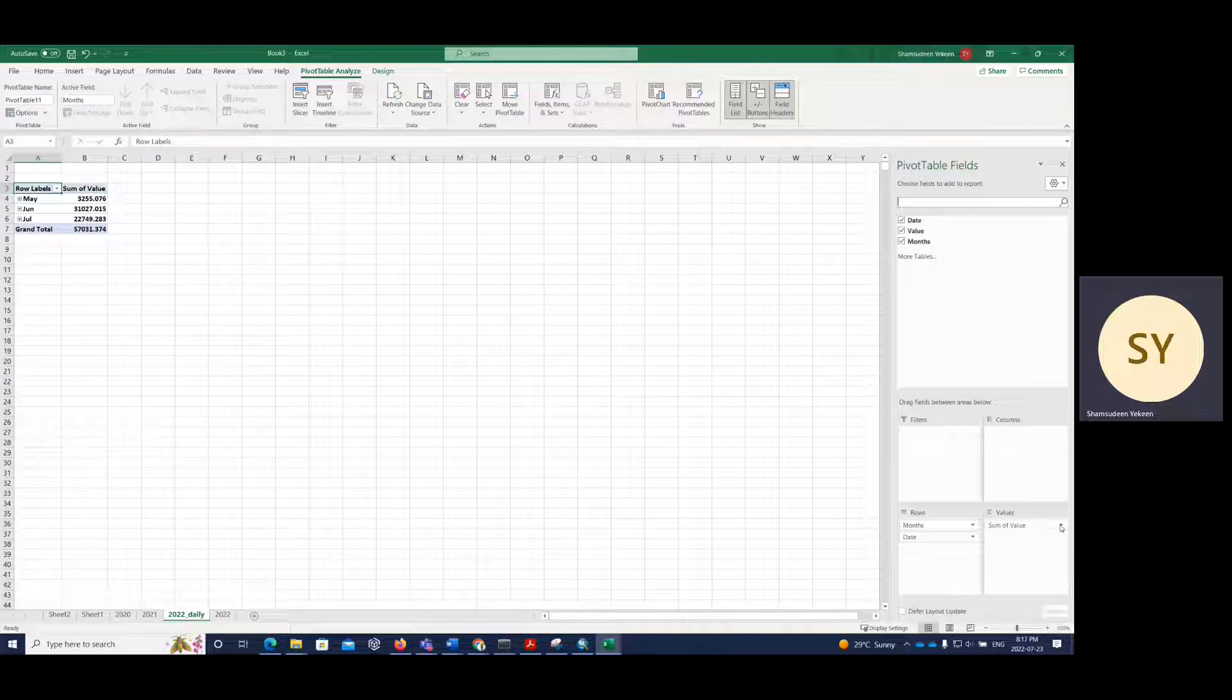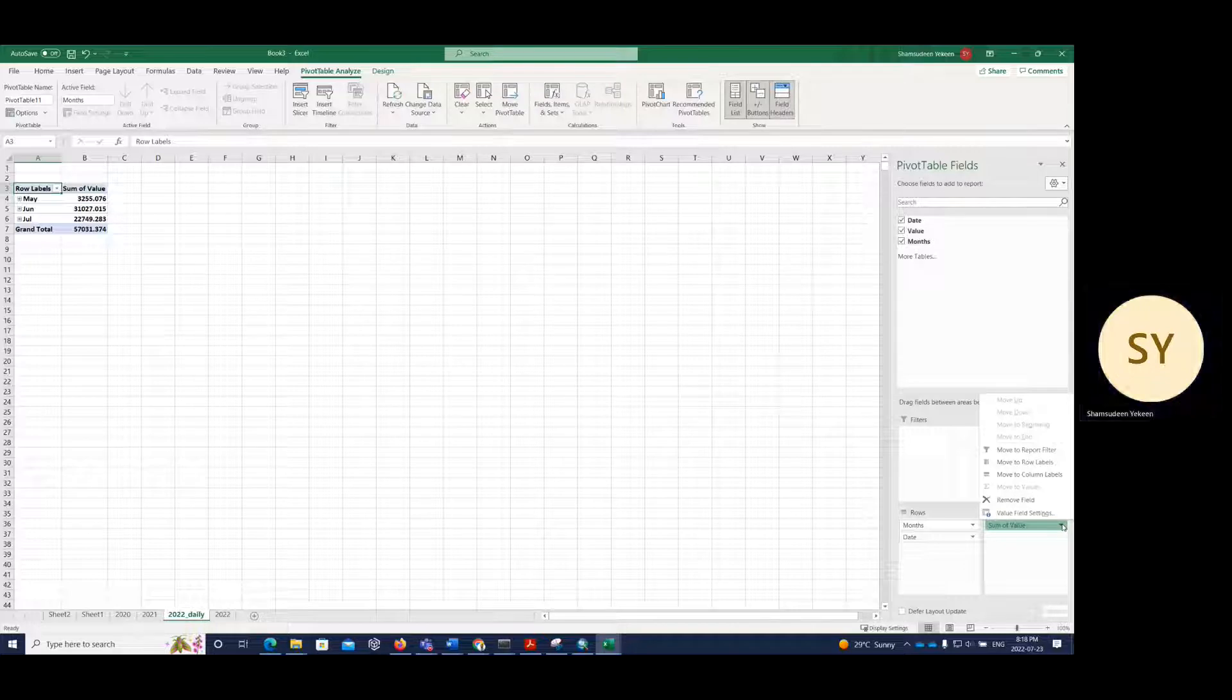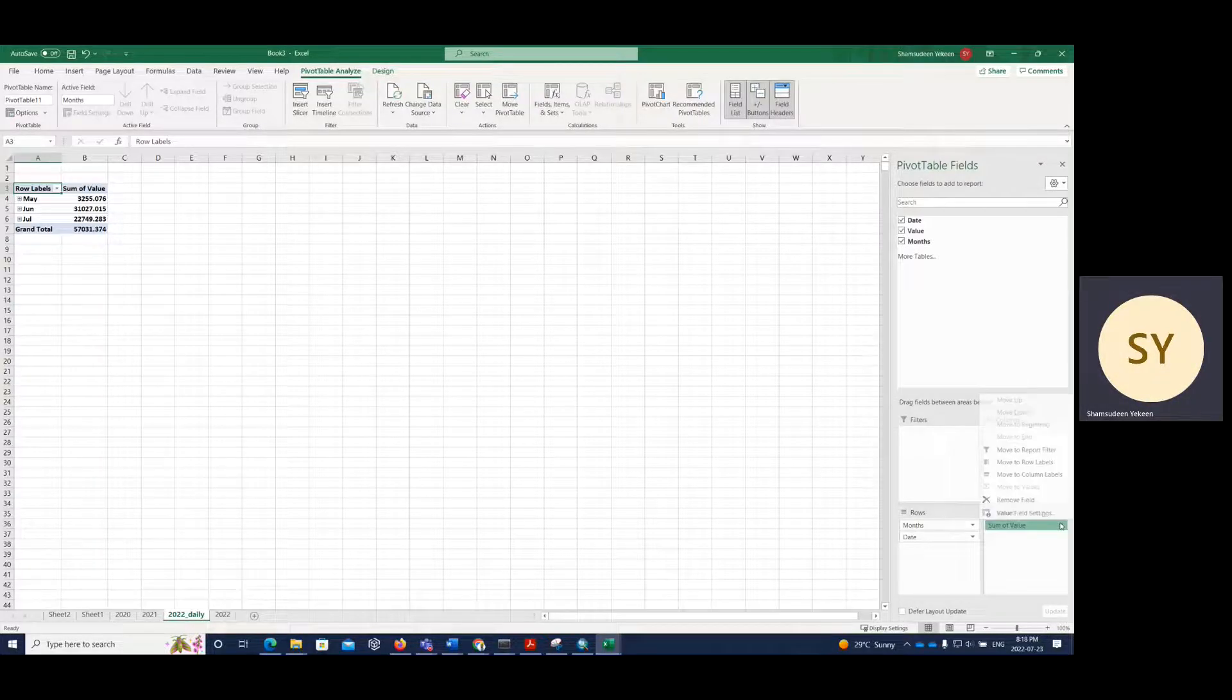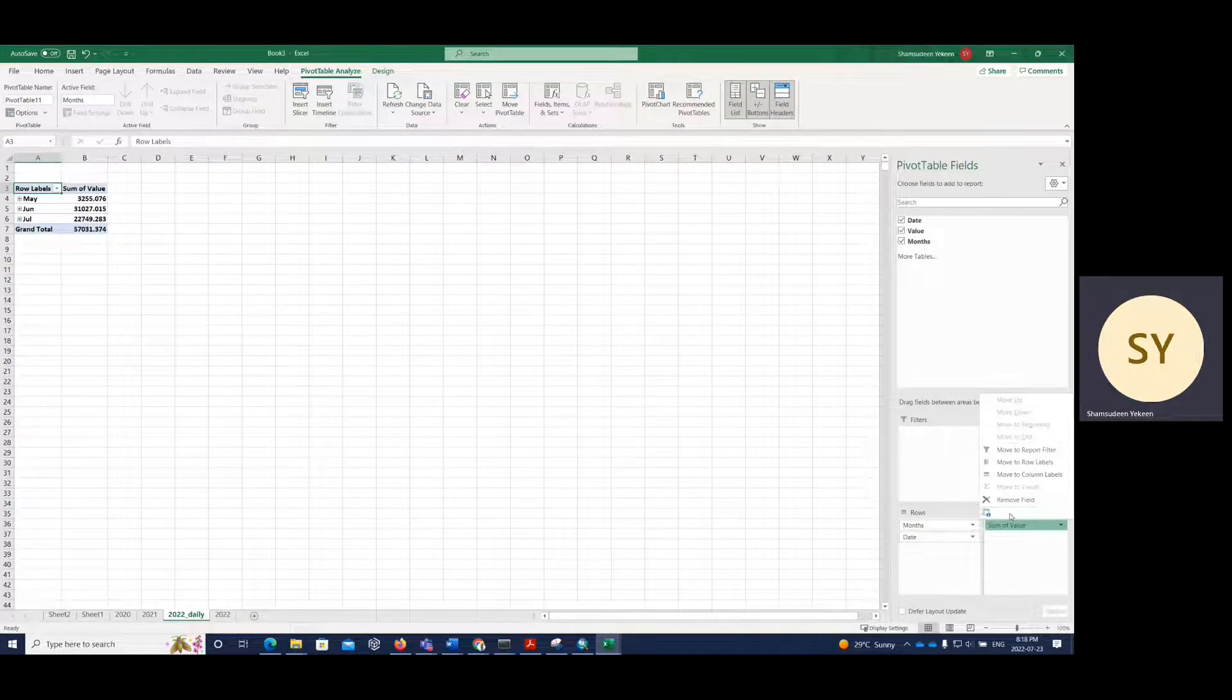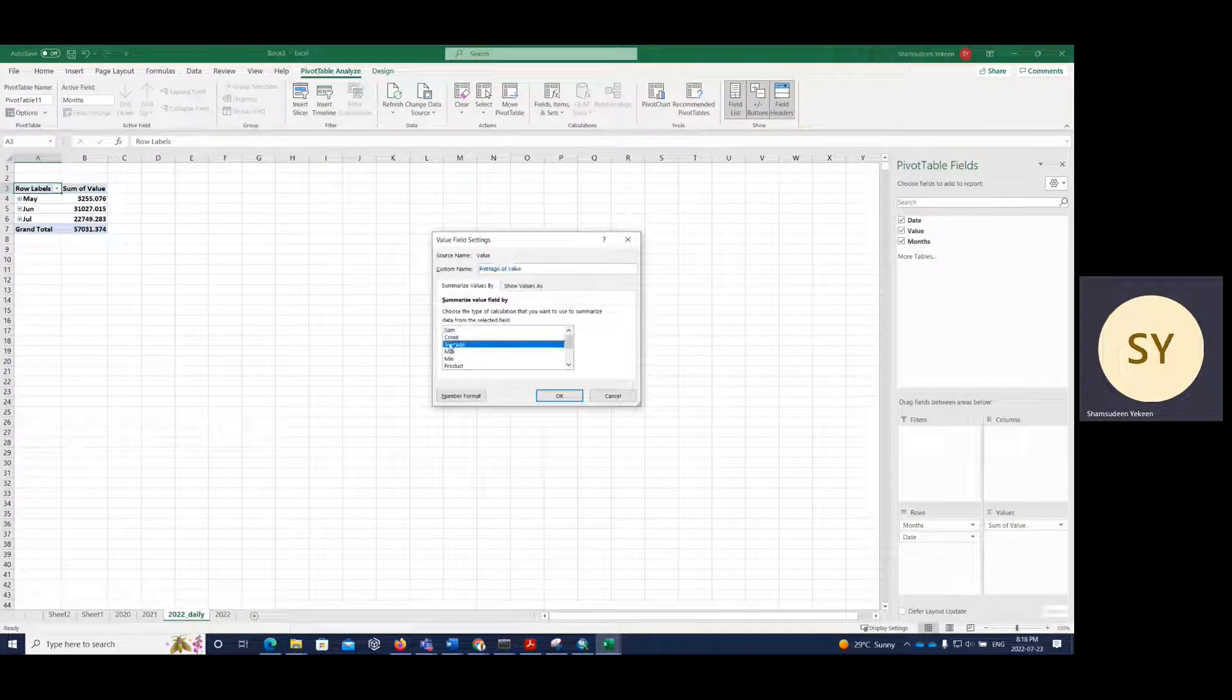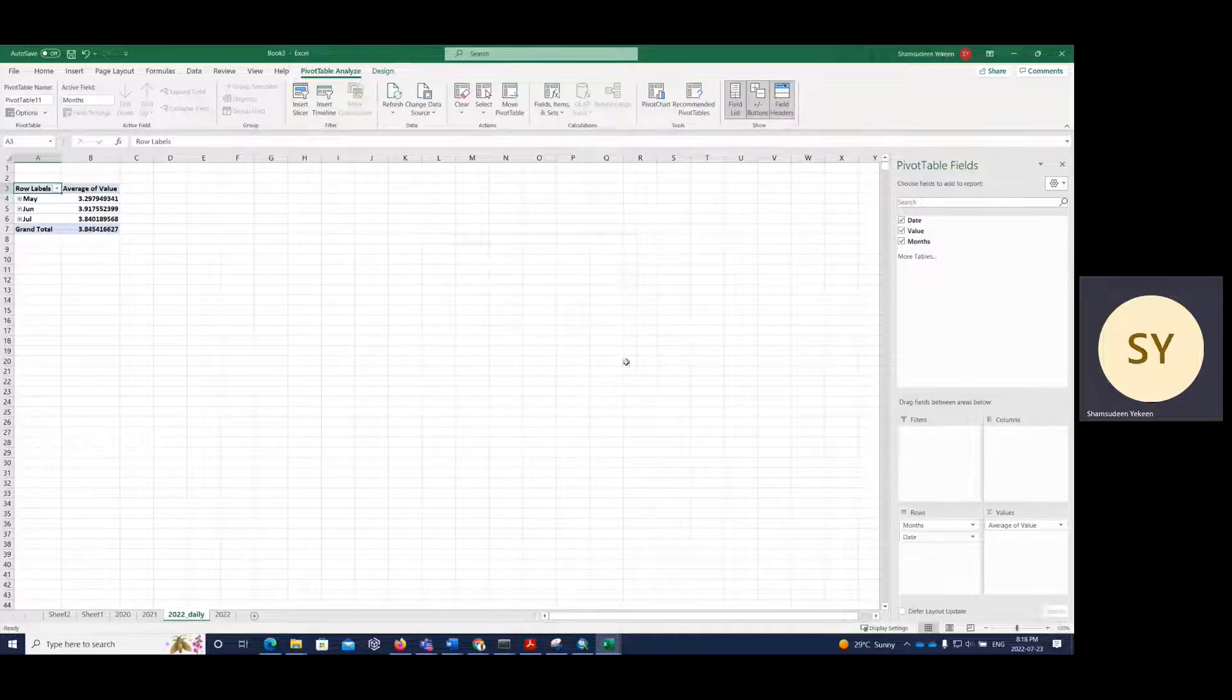So the first step is to change that because I'm looking for the mean, so the average daily. So I'll just click on this part, then go to value field settings. I click and then I'm going to click on average. So after that, OK.